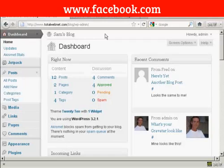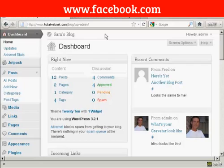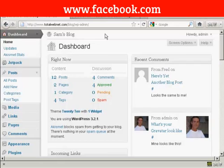One way to get your blog noticed is to get people to like it on Facebook. The easiest way to do this is to install a Facebook like button on each post in your blog. I'm going to show you how you can do that in this video. To accomplish this,